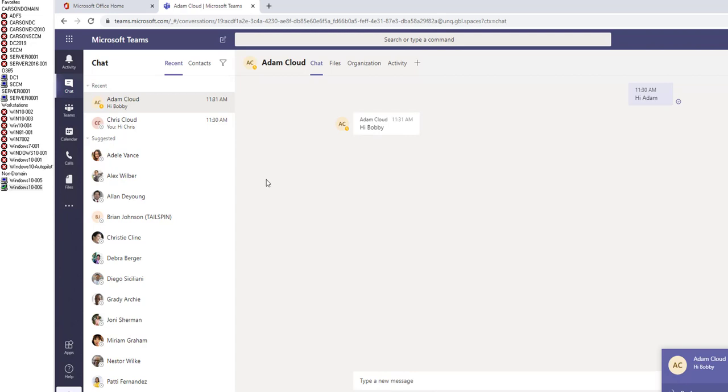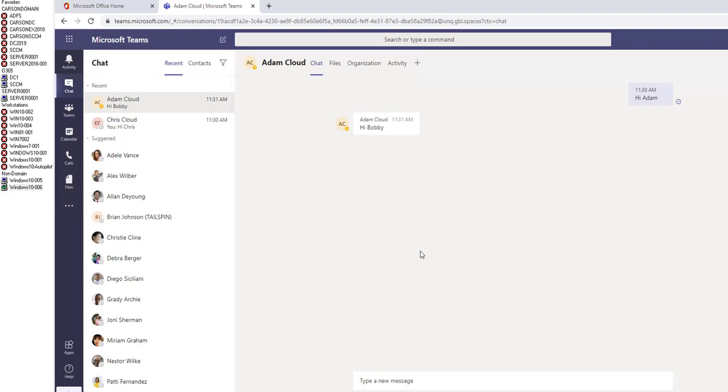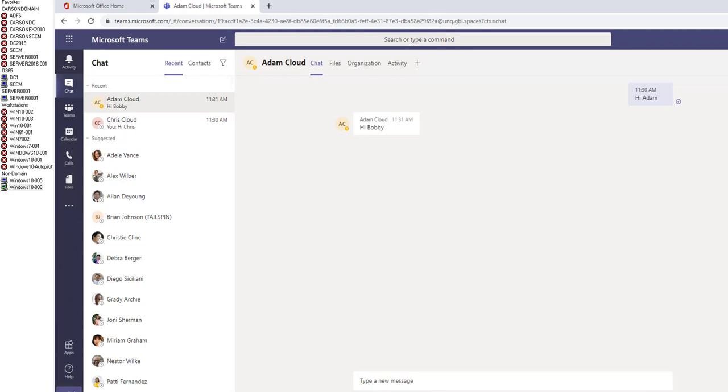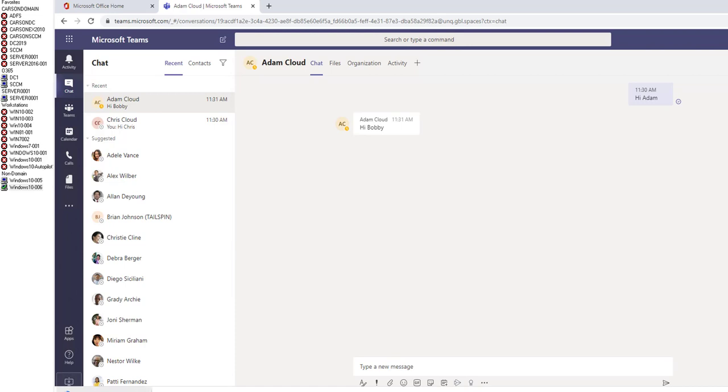That's how you access Teams from the Office 365 portal. Also, if you didn't get a chance to download the Teams client on your computer, you can click on this button here - download desktop app. As you can see, it's downloading again.